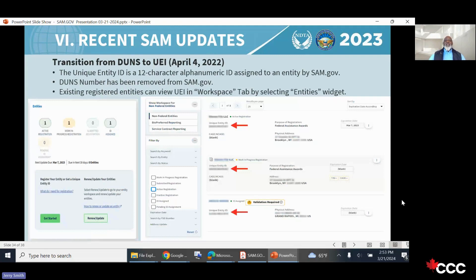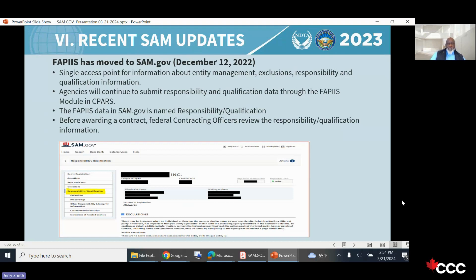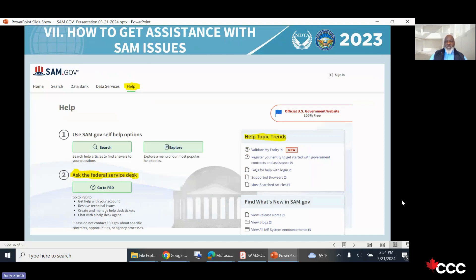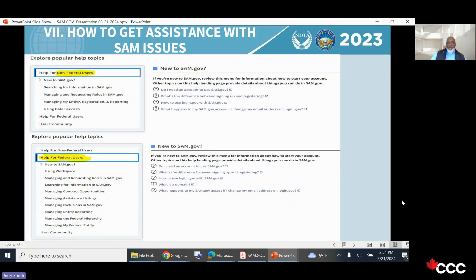The transition from DUNS to UEI is essentially complete. FPDS has moved to SAM.gov, which now serves as a single access point for entity management, exclusions, responsibility, and qualification data — all previously on individual portals. The platform is growing, which increases security risk as more information is consolidated. If you need help, go to the help page, which lists all available resources including Ask the Federal Service Desk, help topics, and trends. All help resources are available there.